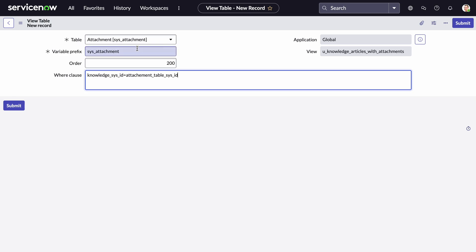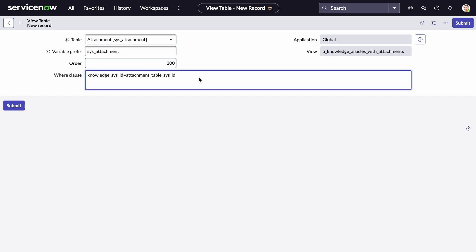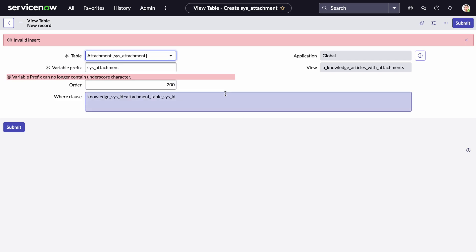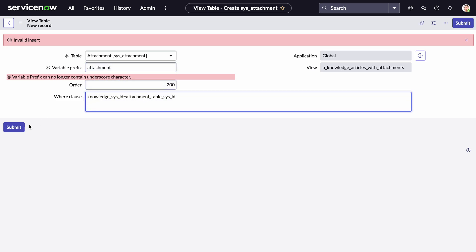...the attachment table_sys_id. So all I'm saying is: where knowledge.sys_id equals the attachment's table field sys_id. That links the knowledge record to its attachment record. I'll submit this and name it 'attachment'.